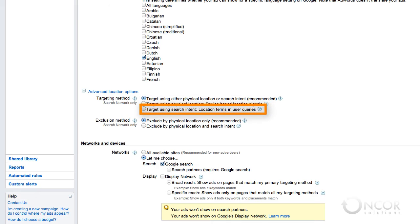If you select target using search intent, Google will show your ads only to users who include a location specific term in their query that corresponds to your targeted location. In this case, Google ignores the user's physical location.